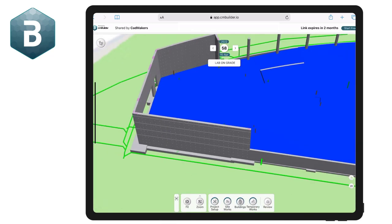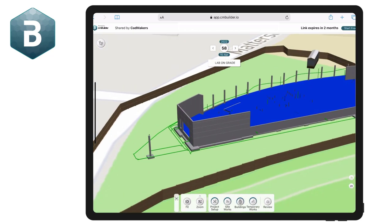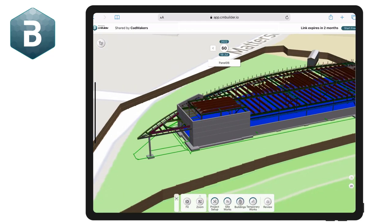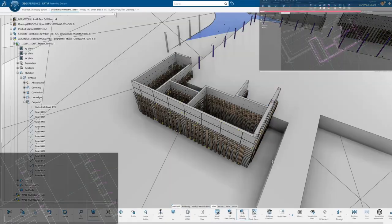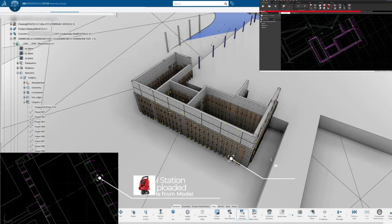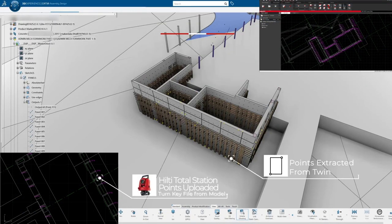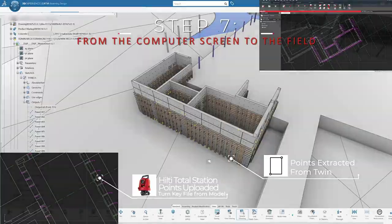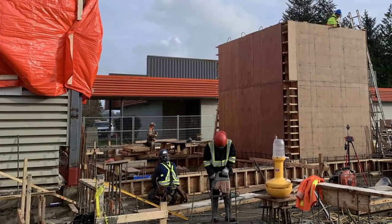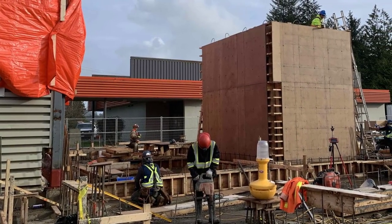In addition to the sequence simulation and shop drawings, CADMAKERS can also provide key data point files for upload to total stations. By integrating with the total station, CADMAKERS is taking automation from the computer screen to the field and empowering our trade partners to accurately and precisely lay out the site.